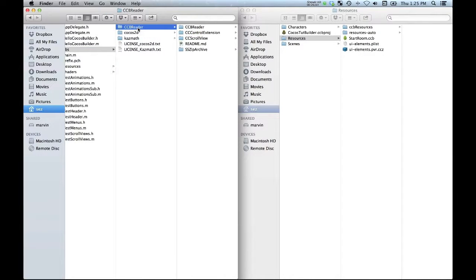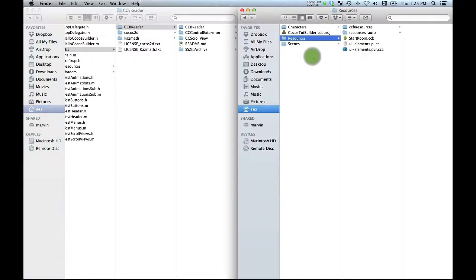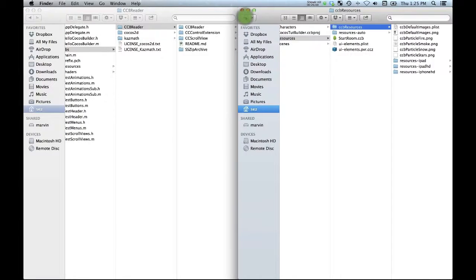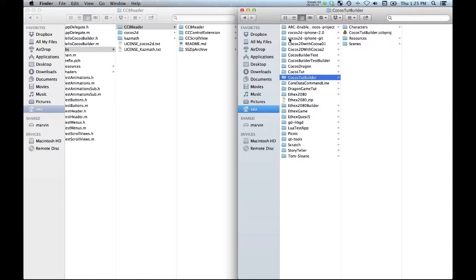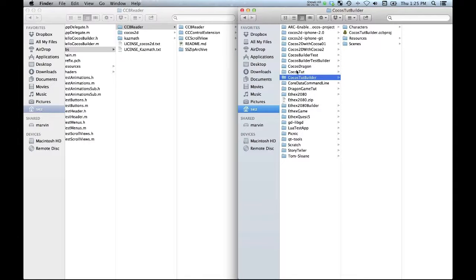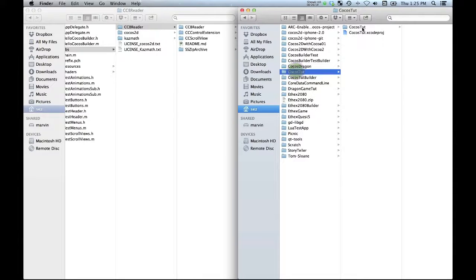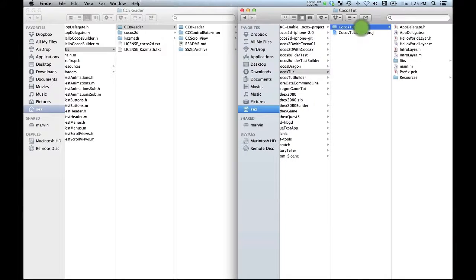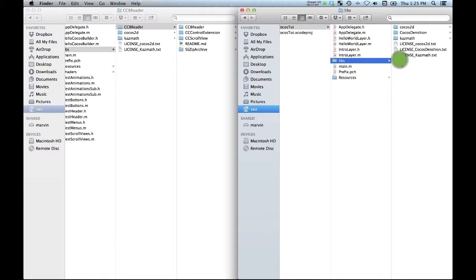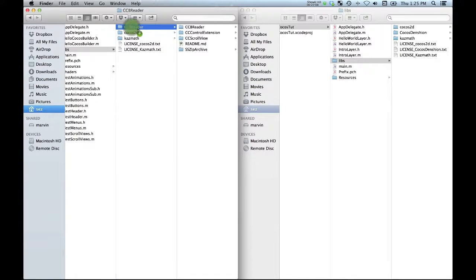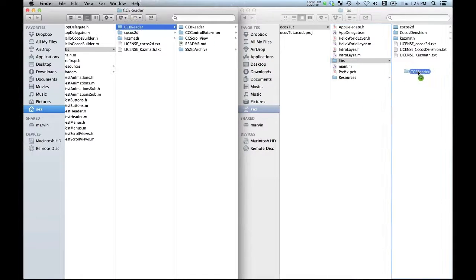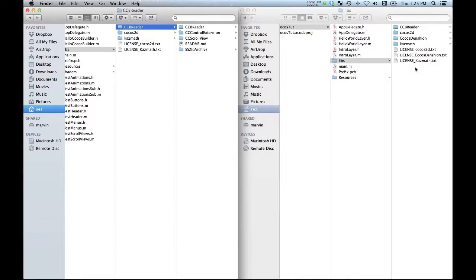So this is the folder that you want. And what I'm going to do is navigate over here into my Cocos Tut directory which contains my Xcode source. Now I've got my libs here and I'm just going to option copy all of that ccb reader stuff, drop it right in there.